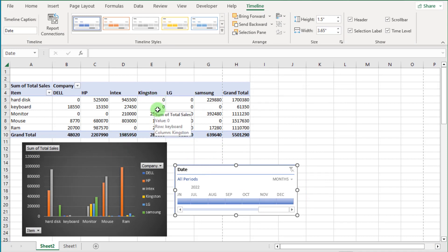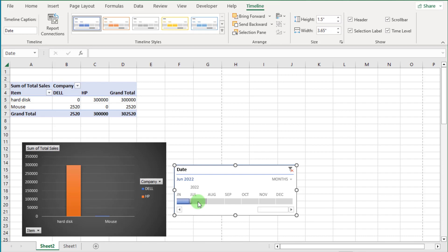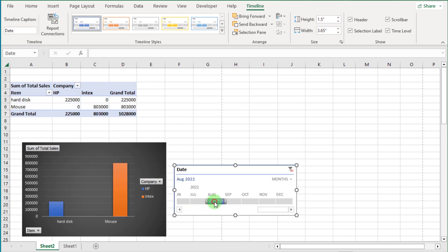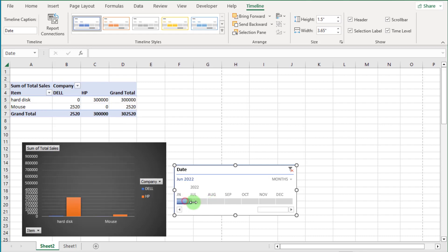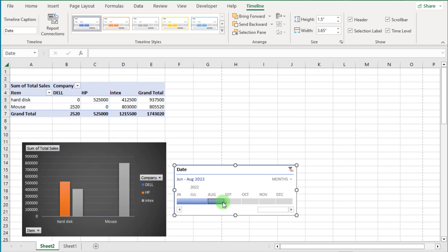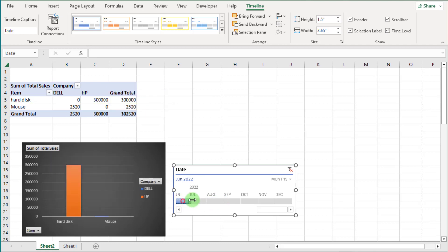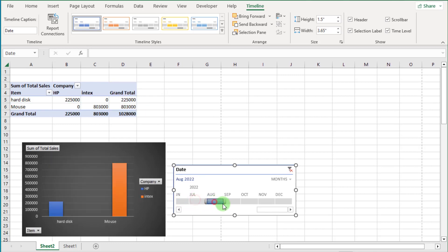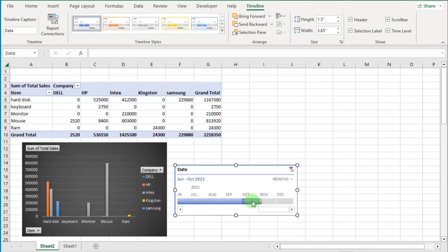Select months one by one, or select multiple months at once. You can see the data changes according to the selected months.